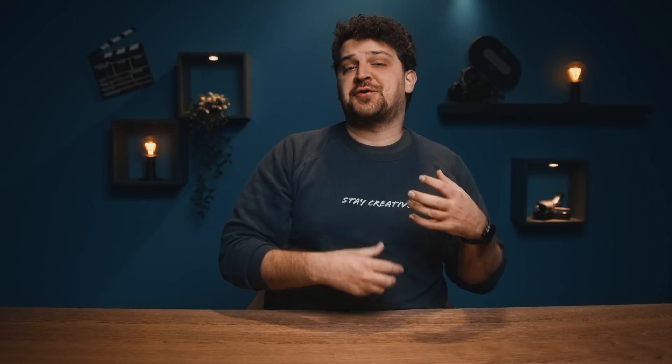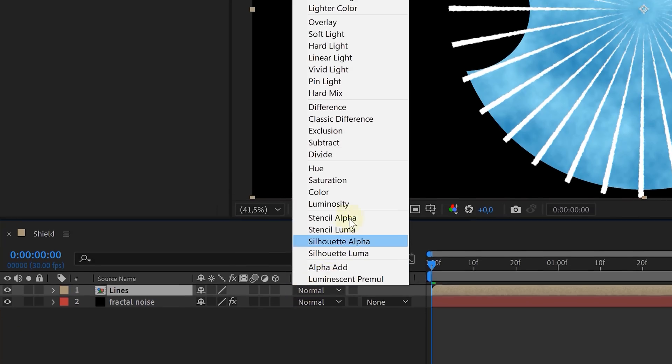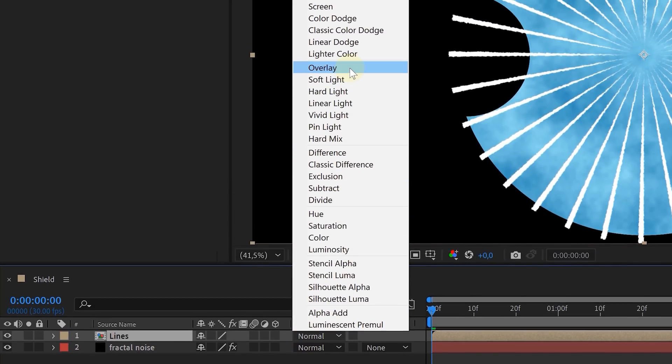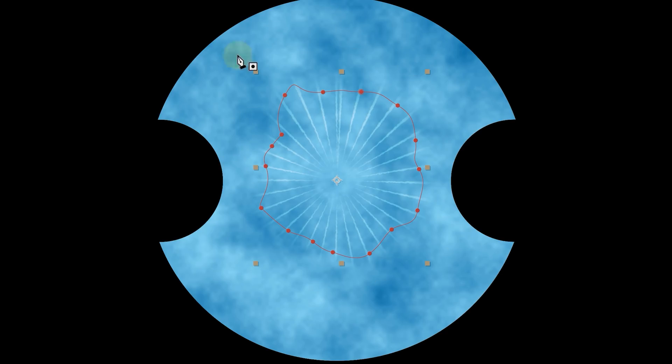Next, we need to mask out a small part of the lines, but first we need to pre-compose the layer to make the mask work with our current effects. So pre-compose it, change the blending mode to overlay, and create a small feathered mask in the center.